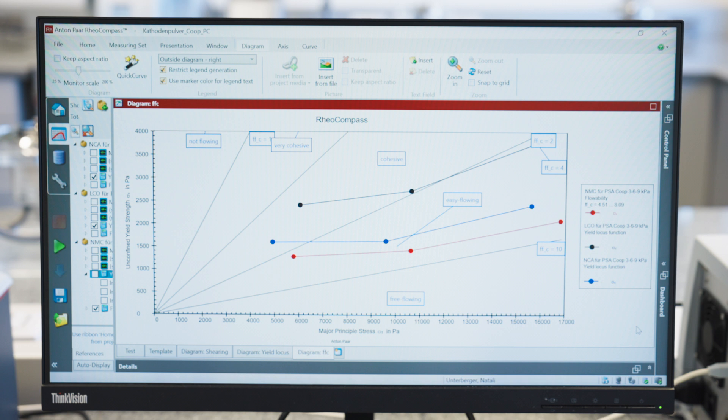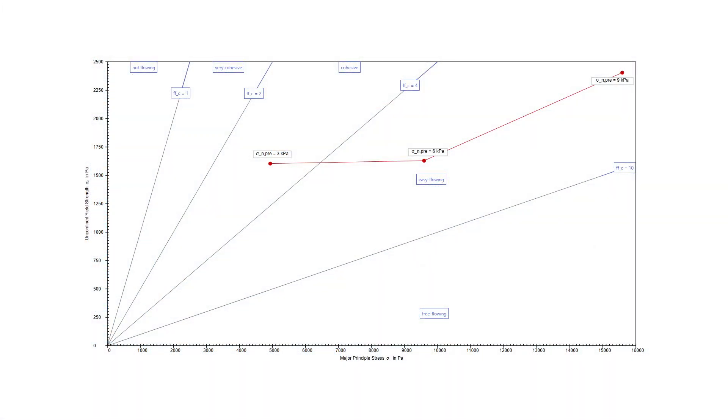At the end, for each consolidated stage, the software will plot the flow function coefficient in a diagram, which will classify the powder flow anywhere between non-flowing and free-flowing based on its position in this graph. So we saw how powder flowability varies greatly under different conditions. This is why it is important to investigate a powder's flow with more than one value, and at various stages of storage and processing during battery manufacturing.